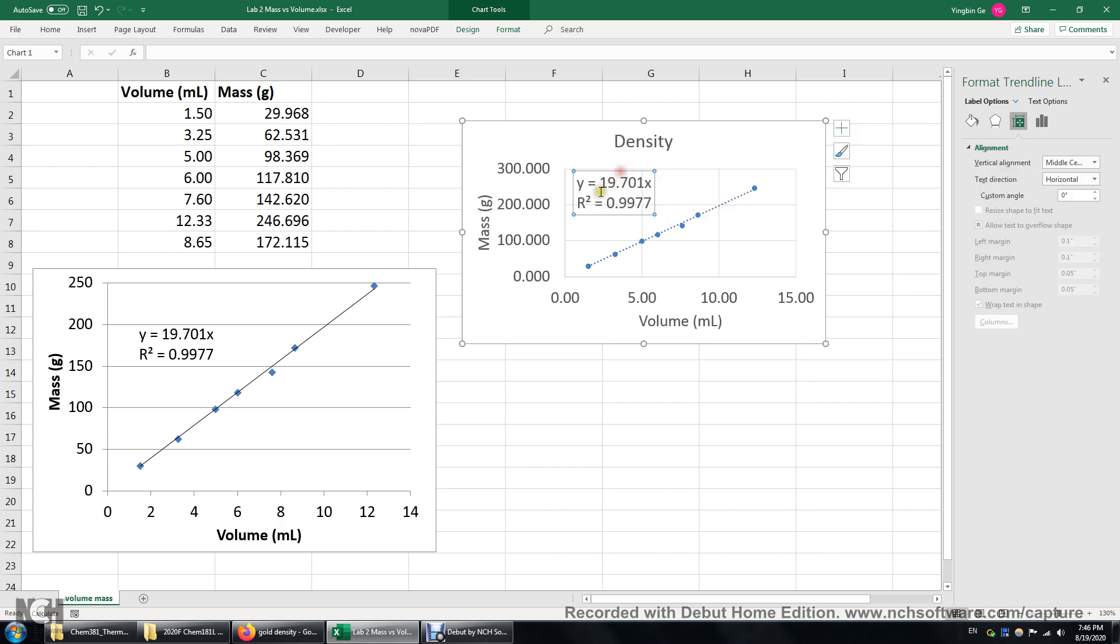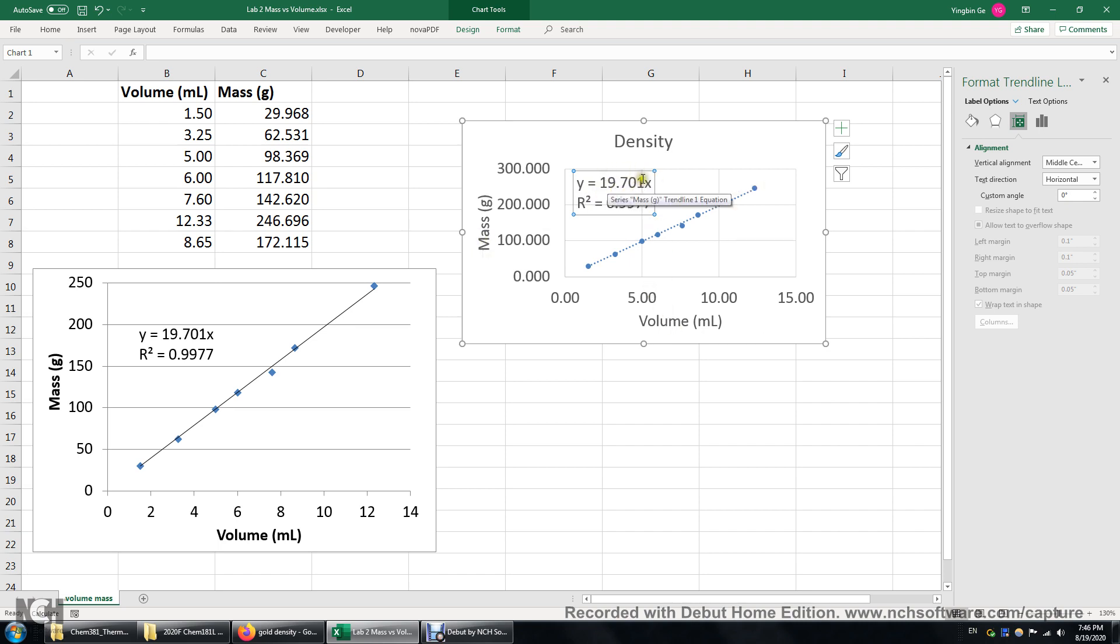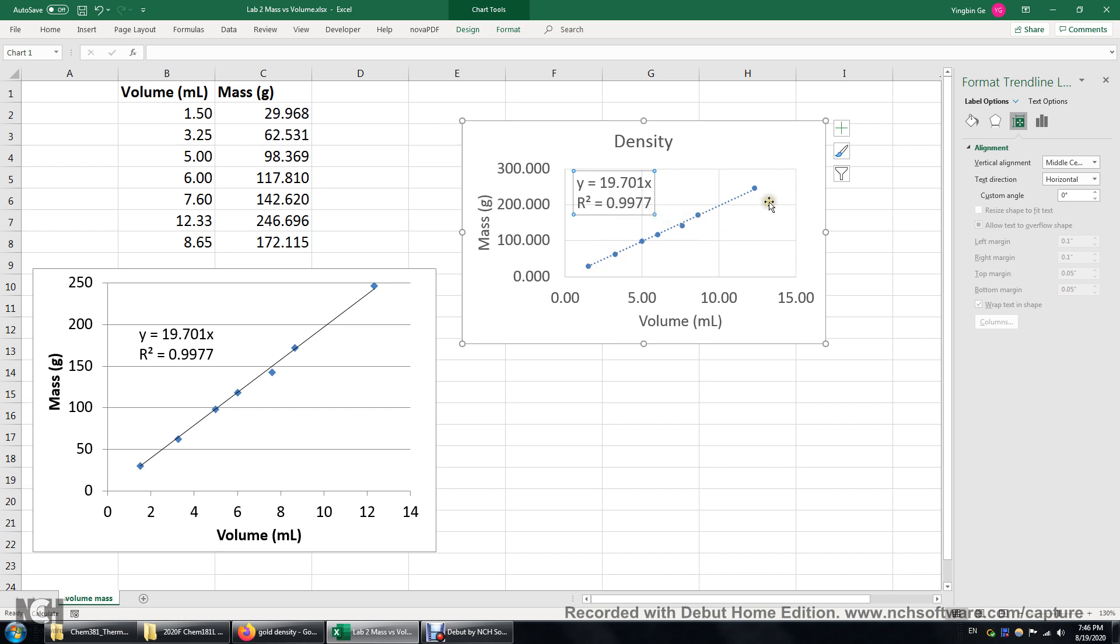Now we can tell this Y is our mass. X is the volume. So what's the physical meaning of the slope? Density. If R squared is equal to one that means a perfect fitting. If R squared is zero that means your function does not correlate with the data point.